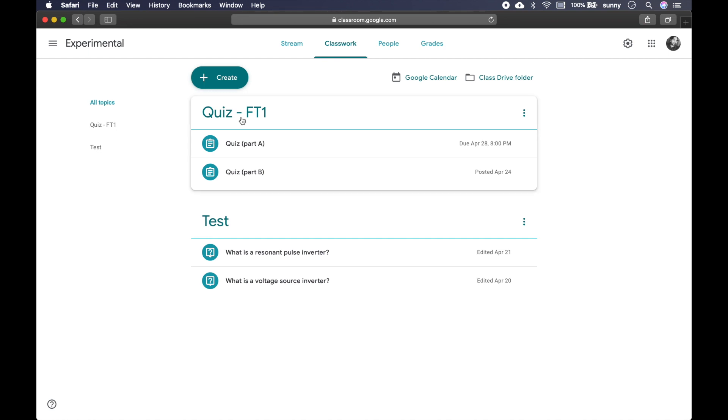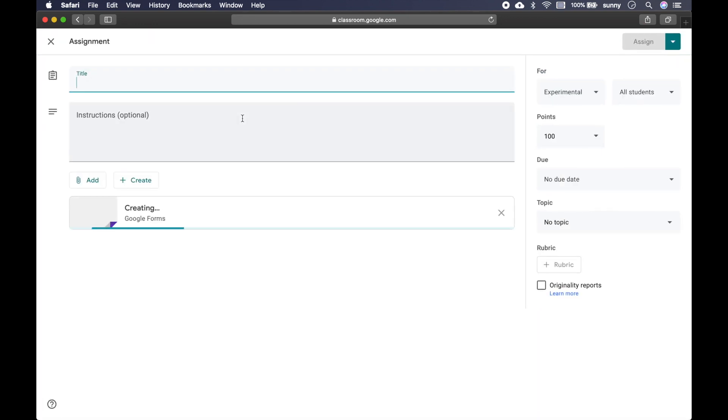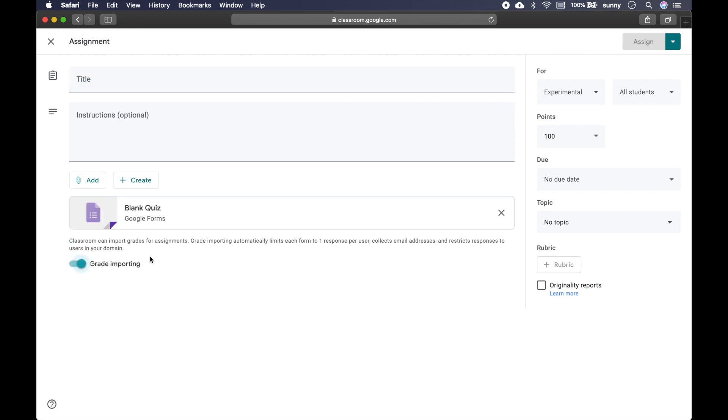So let's say I am in my Google Classroom and I want to give a quiz to my students. Let's create a quiz assignment. You can also use this assignment option but I will use this quiz assignment option because as soon as I open this, it automatically creates a quiz Google Form.